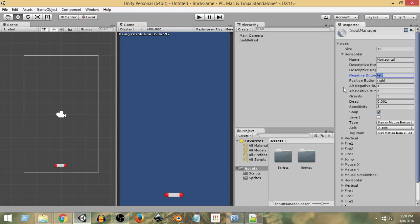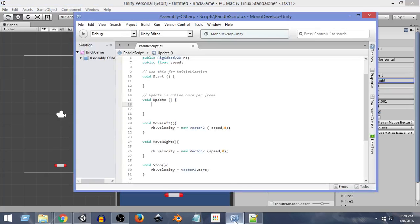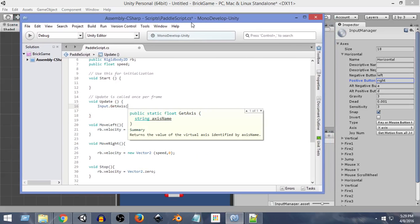Whenever we press the left and right arrow keys, the value of this axis goes between minus one and plus one. The minimum value is minus one and the maximum is plus one. When we press the left arrow key (the negative button), the value goes from zero to minus one. When we press the right arrow key (the positive button), the value goes from zero to positive one. To use this horizontal axis, we write Input.GetAxis with the axis name in quotations.